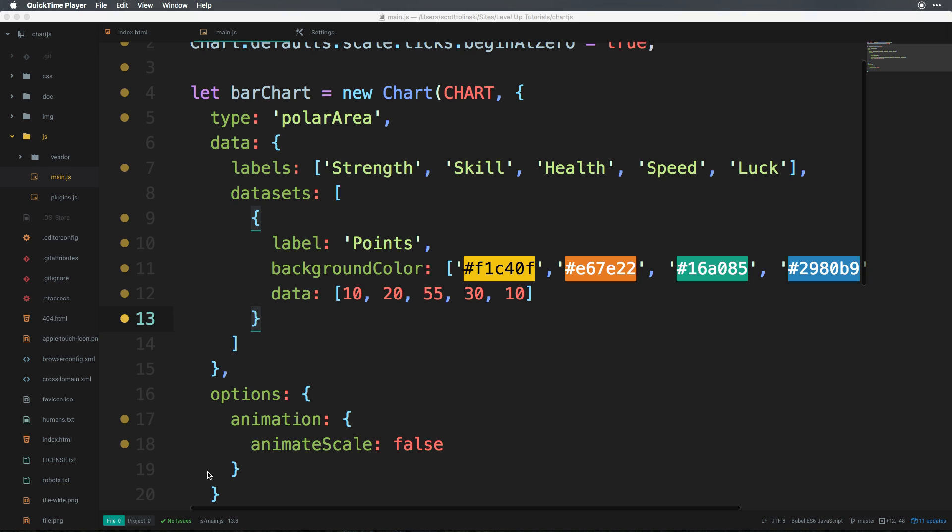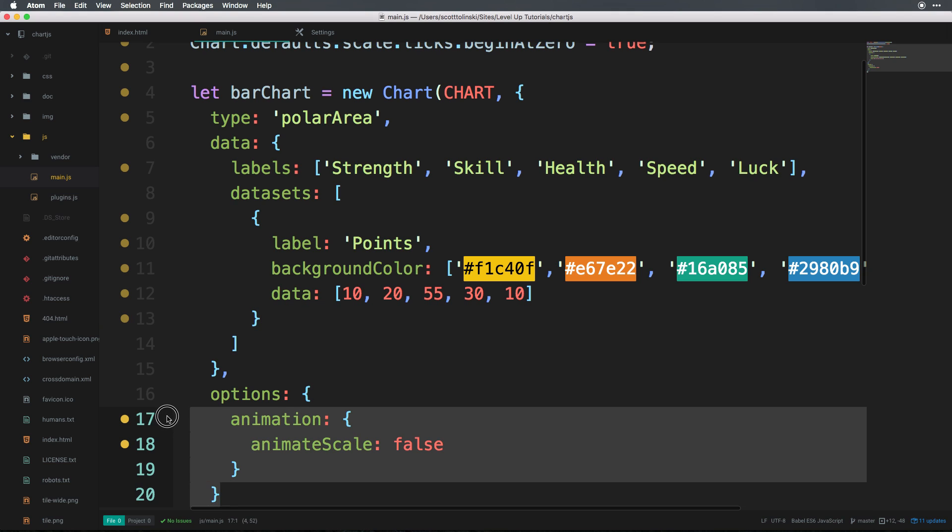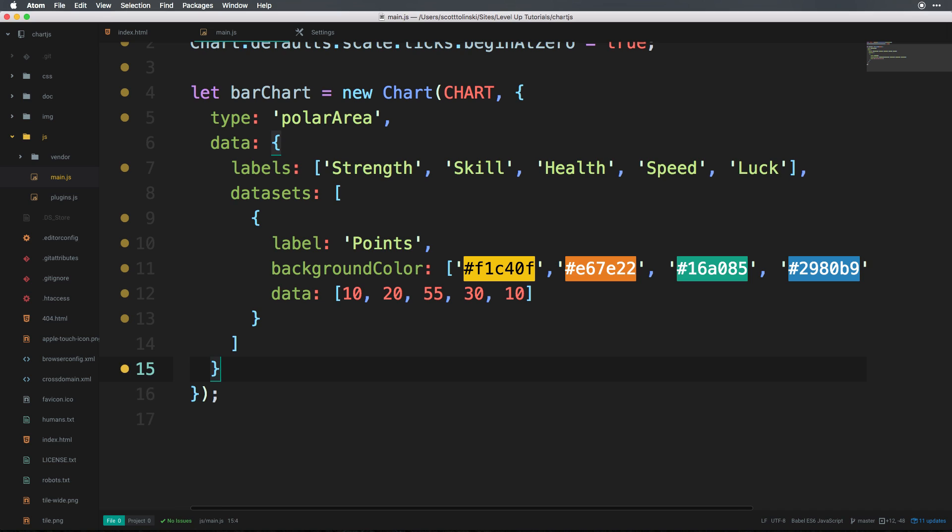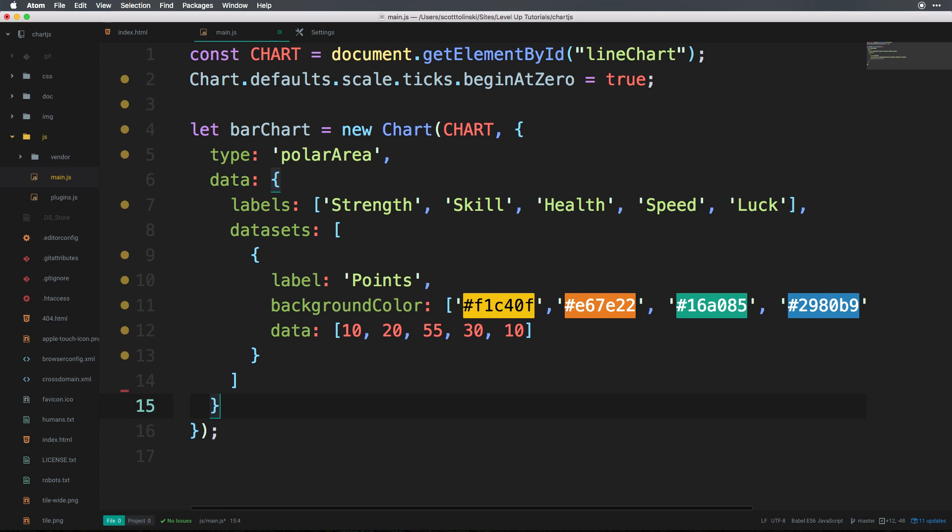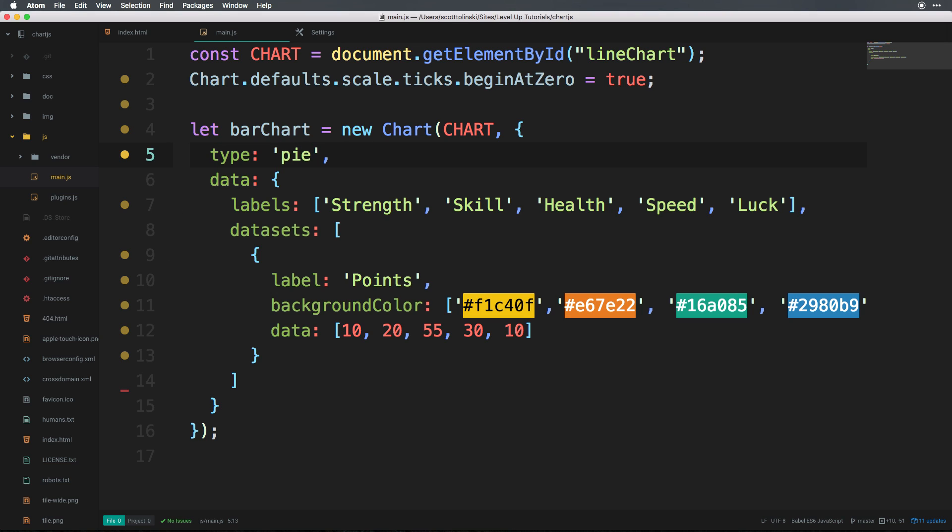The best part about using a pie chart here is that we largely need the same amount of stuff. I'm going to get rid of these options for now, and you see we have our polar area. This can just be pie, so PIE, just like that. And we're going to really just need, as far as data goes, inside of our data object we need labels. So in this case, we have five labels.